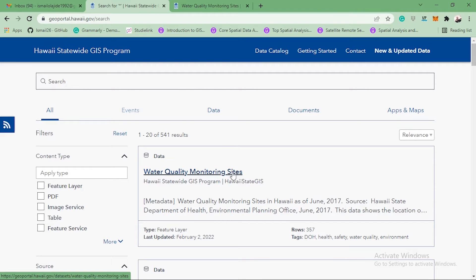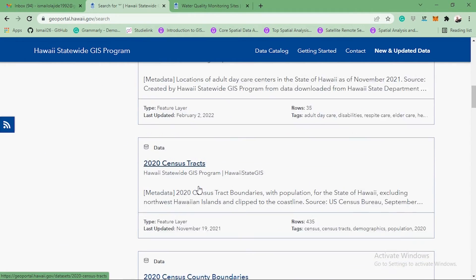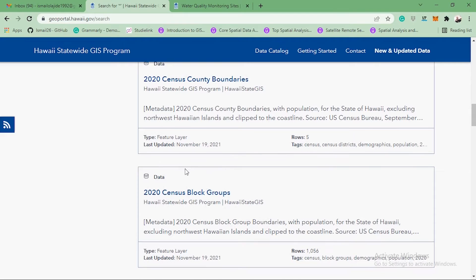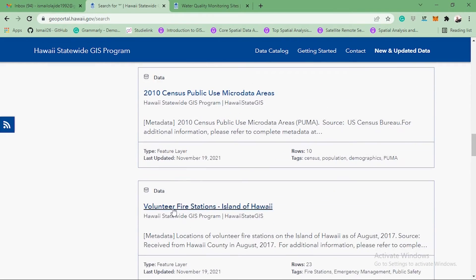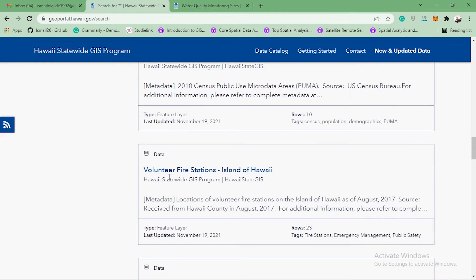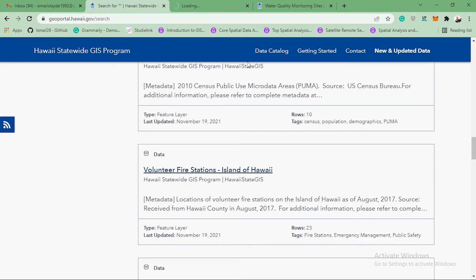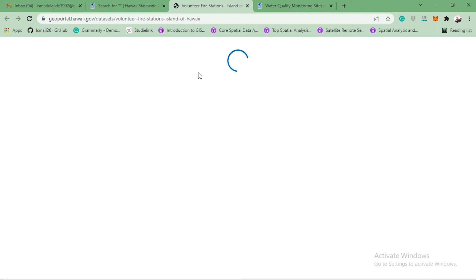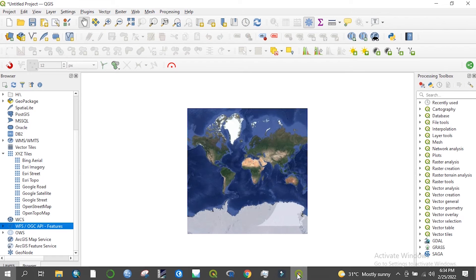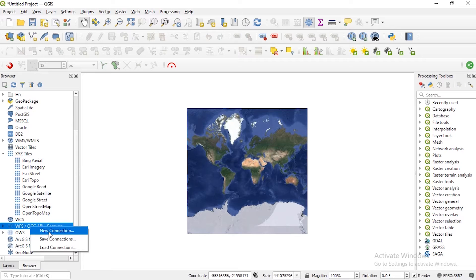You have different data available: water quality monitoring sites, sensors, county boundary. Now let's search for volunteer fire stations. I want to bring this data. If you look at the metadata, it says: location of volunteer fire stations on the island of Hawaii as of August 2017. I want to bring this data into our QGIS interface. I'll right-click and open this menu. When you go to QGIS, you right-click and use the URL to bring the data.